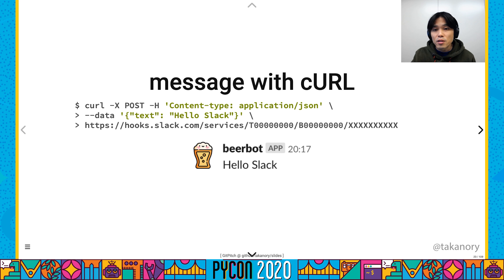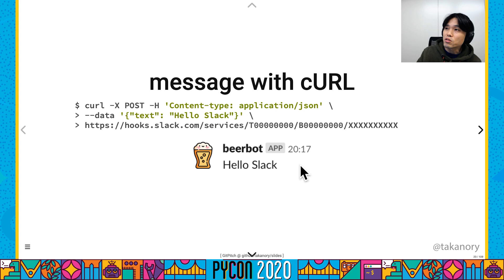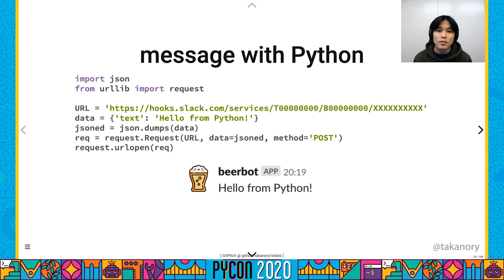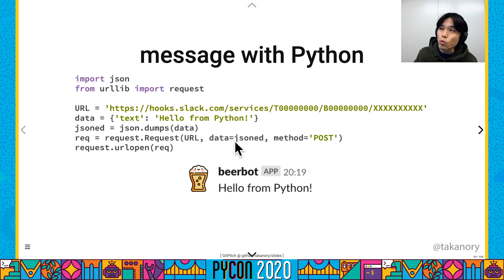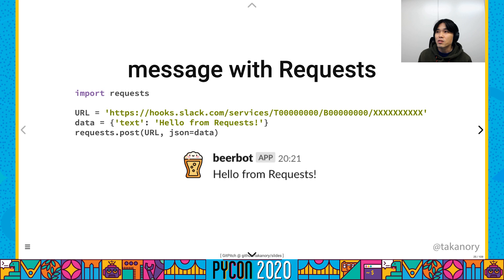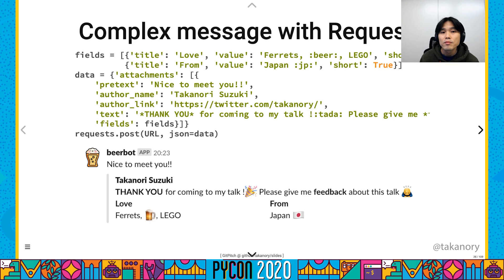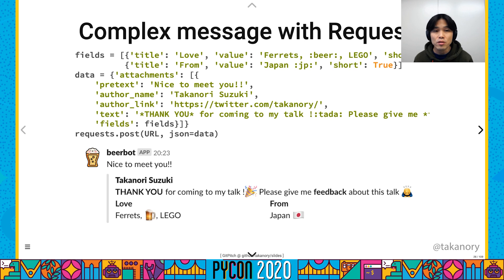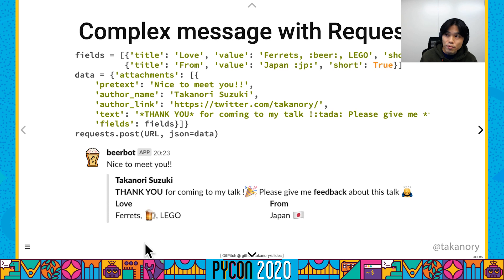We send a simple message with curl. When we send a message with JSON, the message will be displayed in Slack. It's easy. But we are Pythonistas — we use the urllib.request module. Make JSON and send it to your Webhook URL, and we get a message. If you like the requests library, it's even easier: just URL, data, and a post request. We can also send complex messages with message attachments, which is a Slack format including data fields.